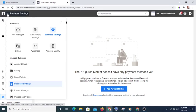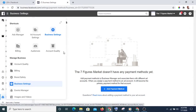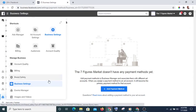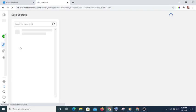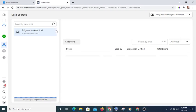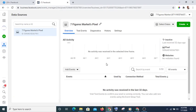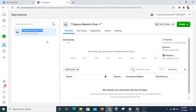The next thing you will do is create your Pixel. To create a Pixel, click on this and go to Event Manager. In Event Manager you will see your pixel — you only need one pixel for each account. With one pixel you can also add it to multiple websites.